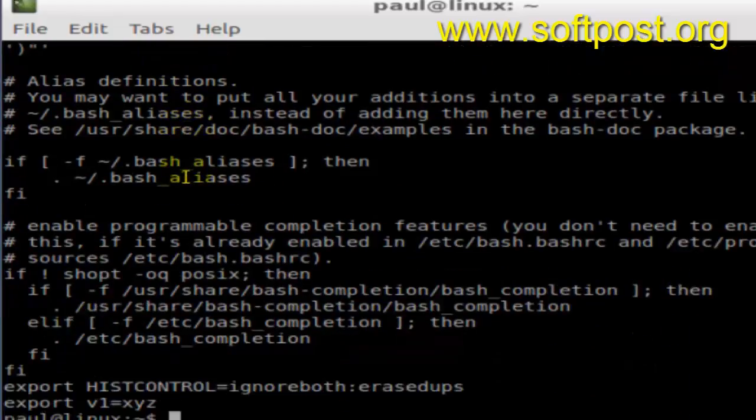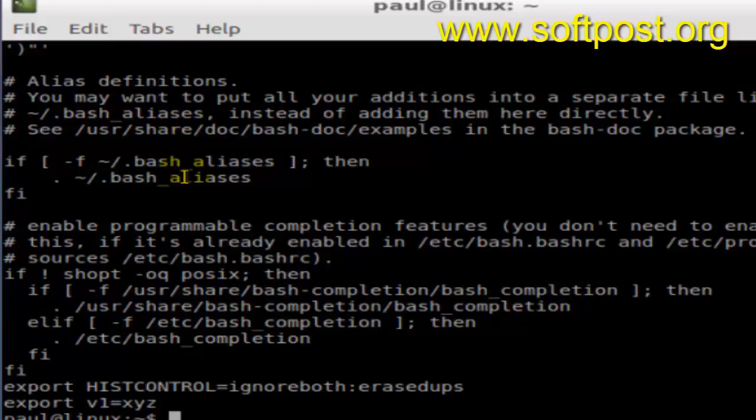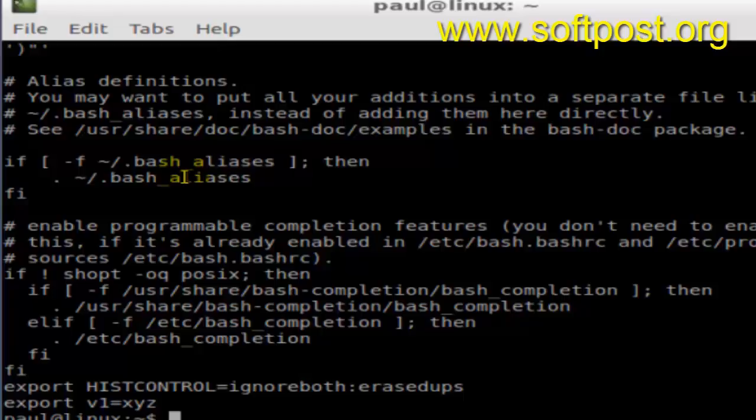The statements from that file are getting executed whenever you launch a new command prompt or the bash terminal. So based upon how your system is reading the values or reading the files when it starts, you can put this particular command or the line in that file.